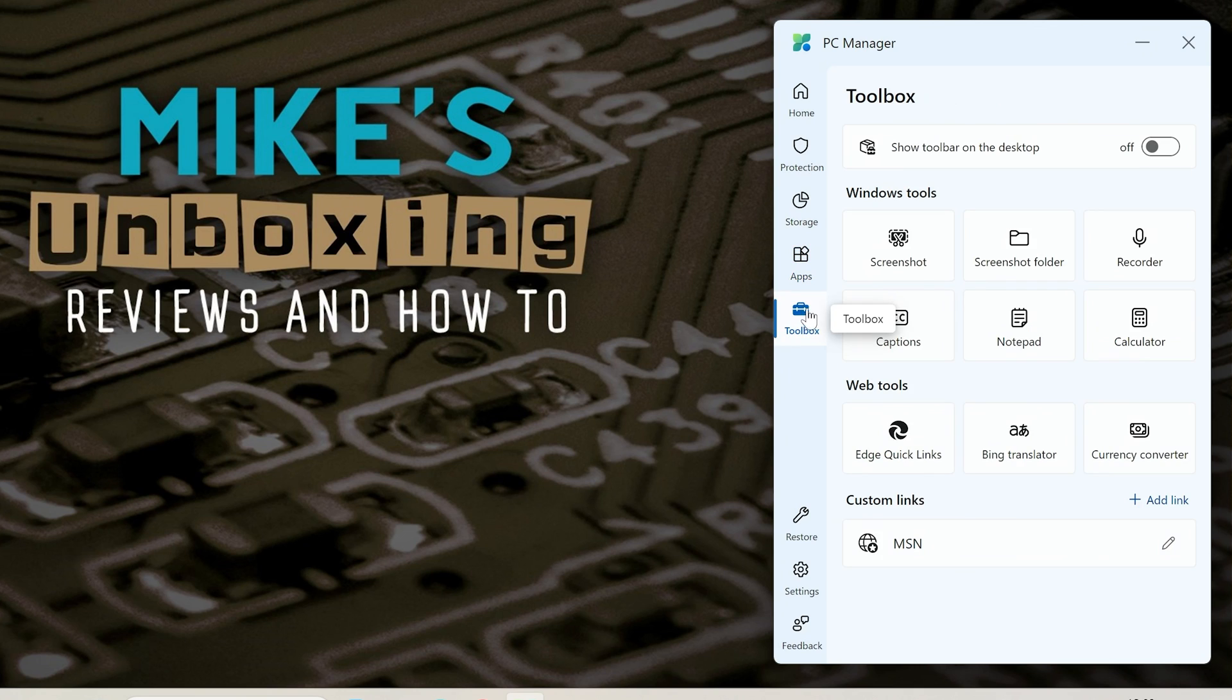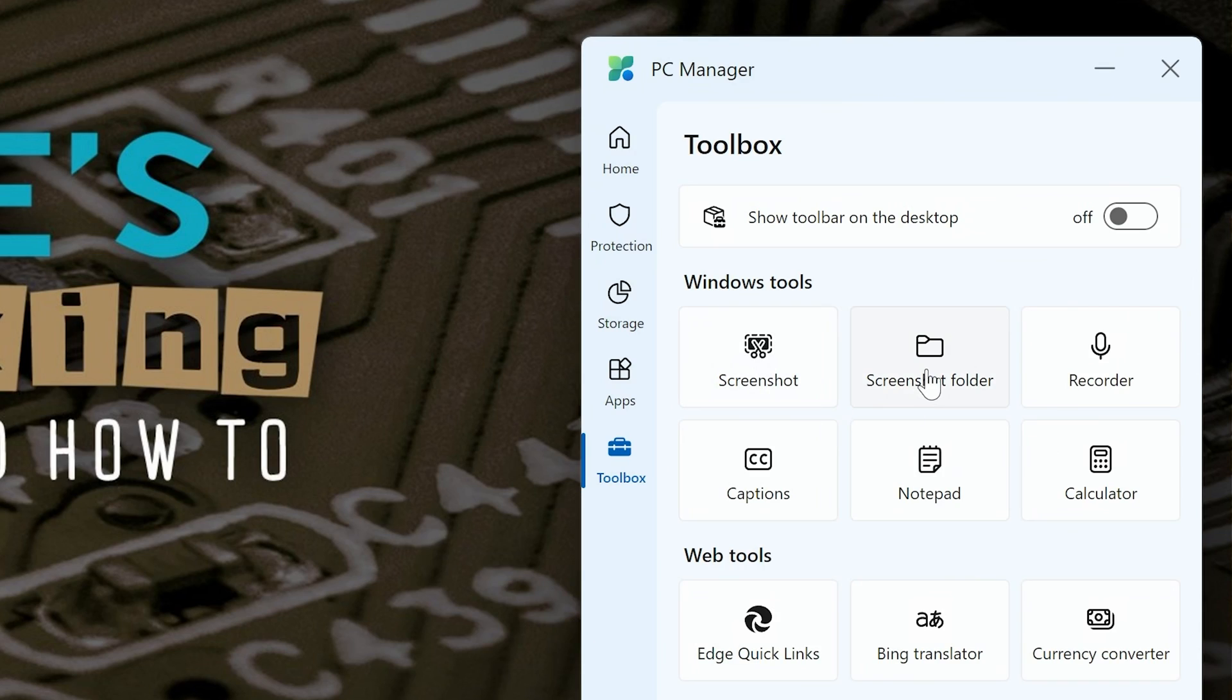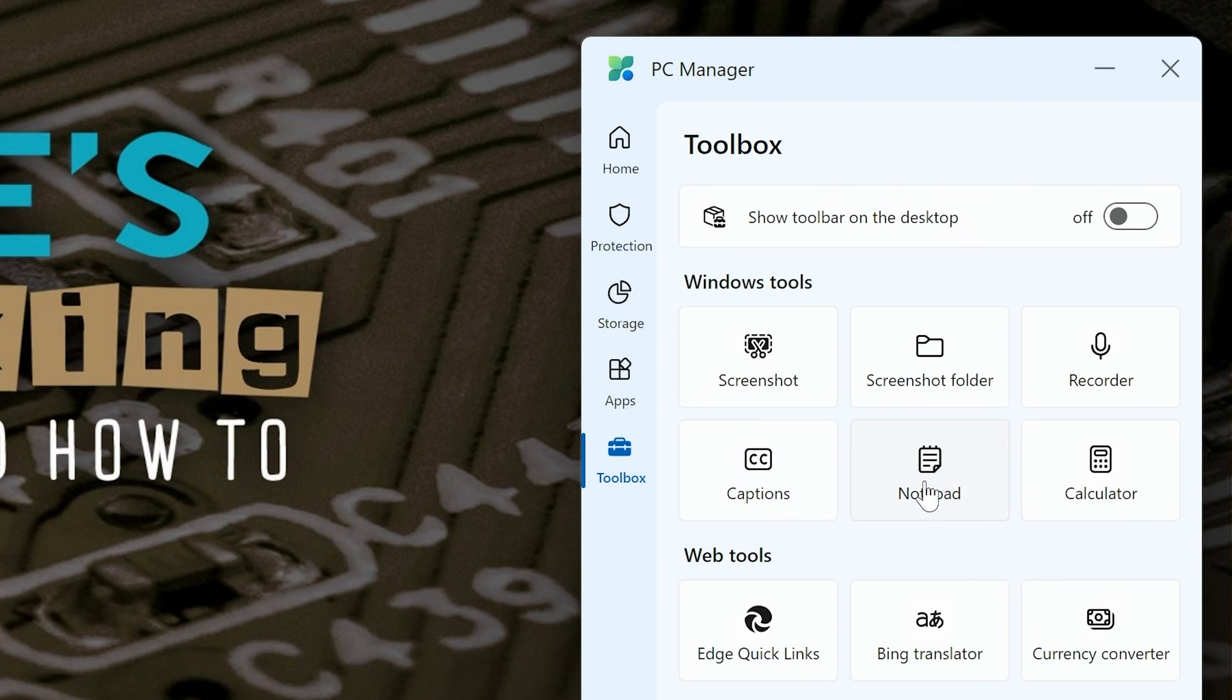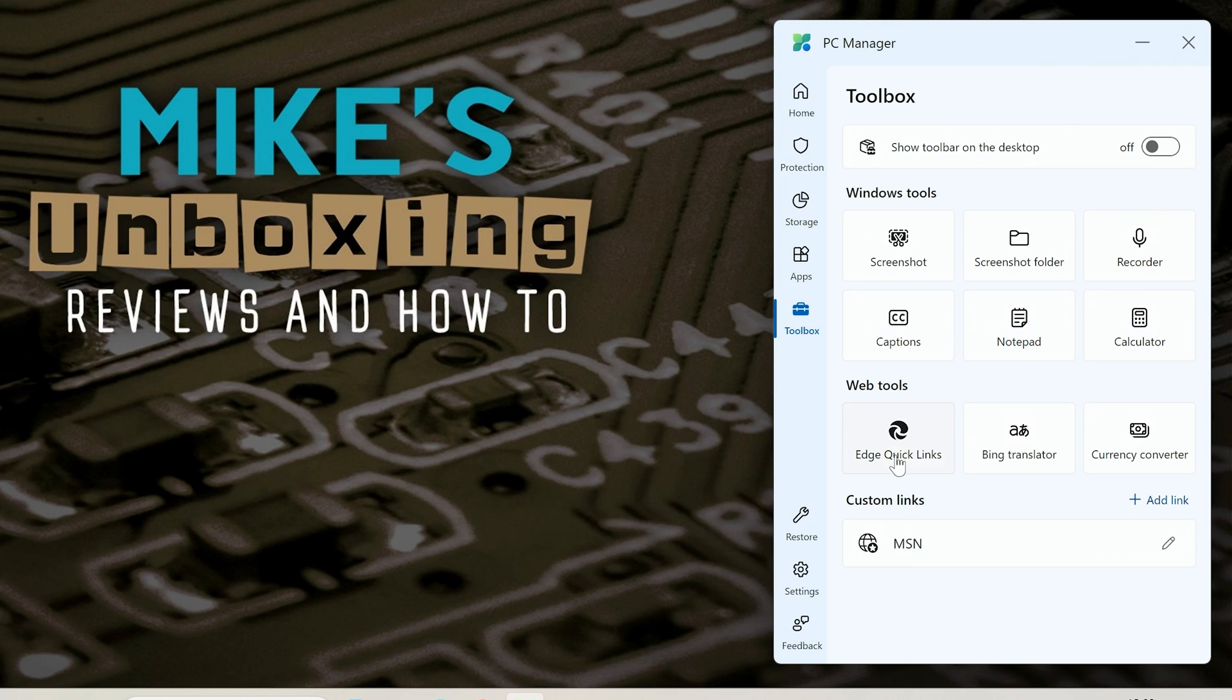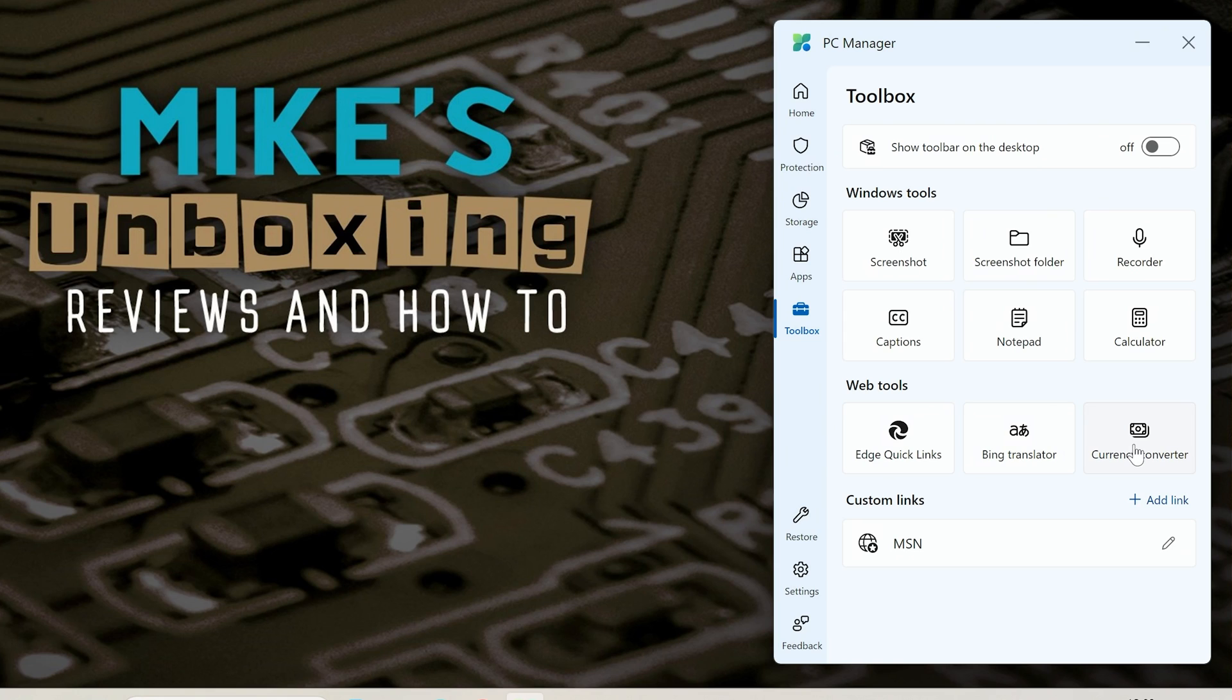Also there's a toolbox which you can actually run as a little widget which can do quick things like screenshots, take you straight into your screenshot folder, the voice recorder, turn on closed captions, quick access to notepad, quick access to your calculator and also you've got options to go into web tools so edge quick links, the bing translator and also a currency converter.